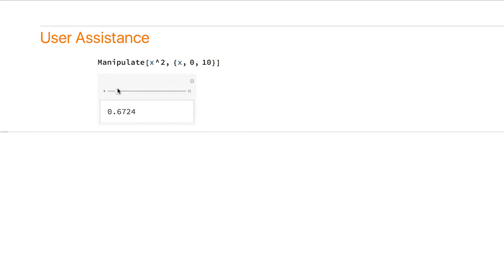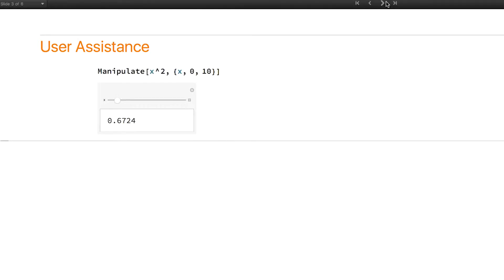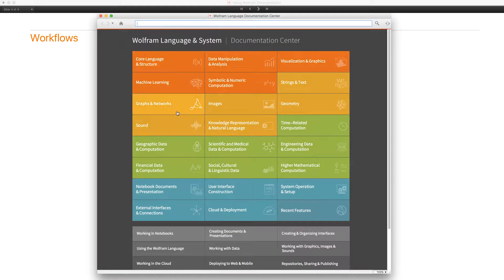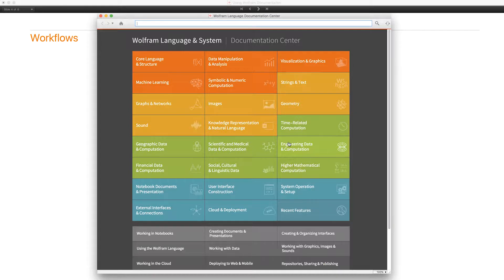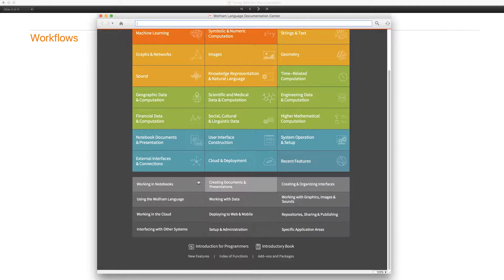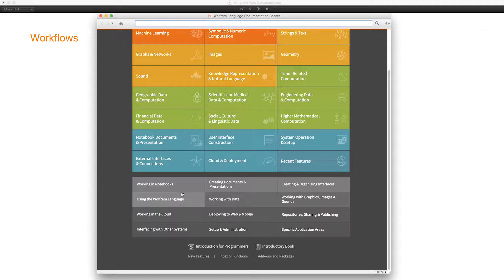Let me show you one of the new features of 11.3 in the documentation. And those are workflows. So let's go back to the root documentation page. These colored tiles up here document functions in the Wolfram language. And the gray tiles at the bottom document workflows. Workflows are units of work, how to get something done.